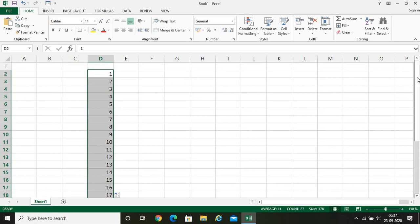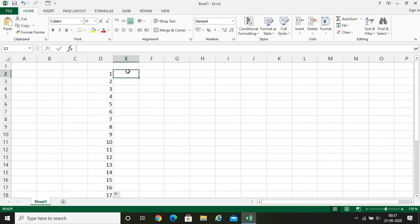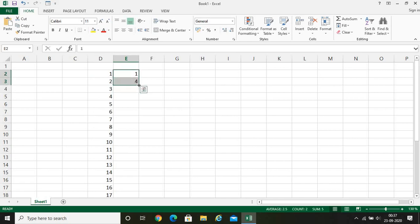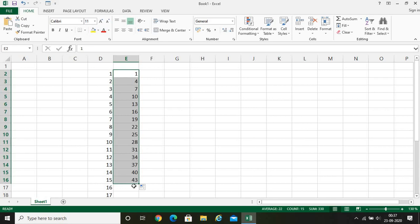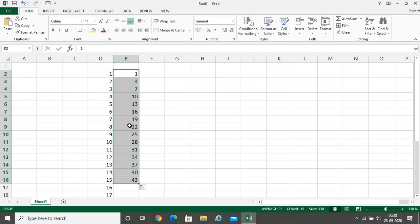Autofill can do many more things. Suppose I write one here, then four, then nothing else. When I drag, Excel automatically predicts that I am jumping by three. So one plus three is four, four plus three is seven, seven plus three is ten. Every time, the previous element is added with three to get the current element. So you can see: one, four, seven, ten. Excel automatically understands that the difference between values should always be three. This is how the autofill feature works.